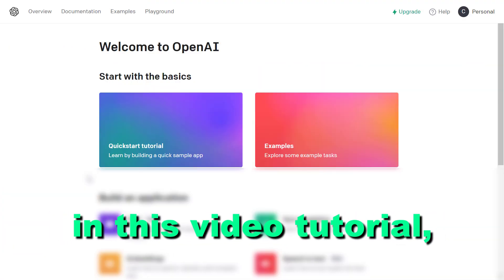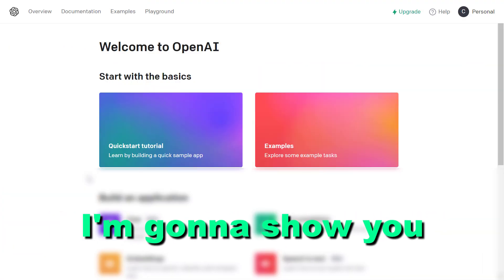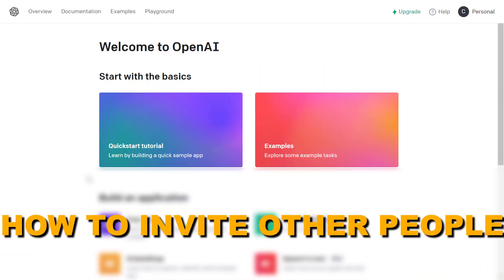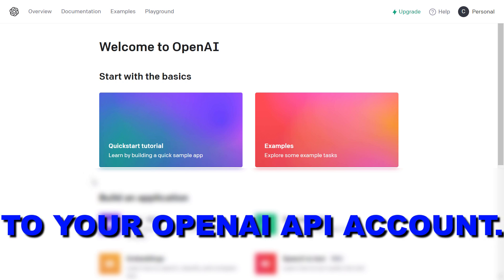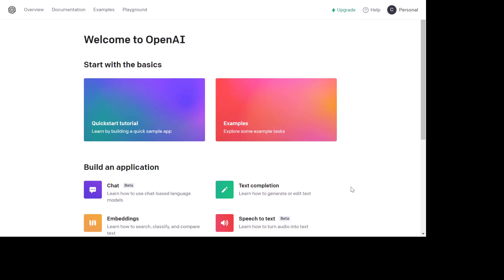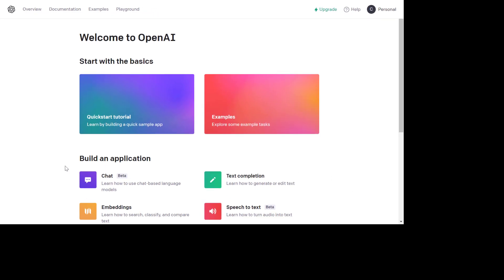Hey everybody, in this video tutorial I'm going to show you how to invite other people, other members to your OpenAI API account. So if you want to give access to your OpenAI API account, here is how to do it.